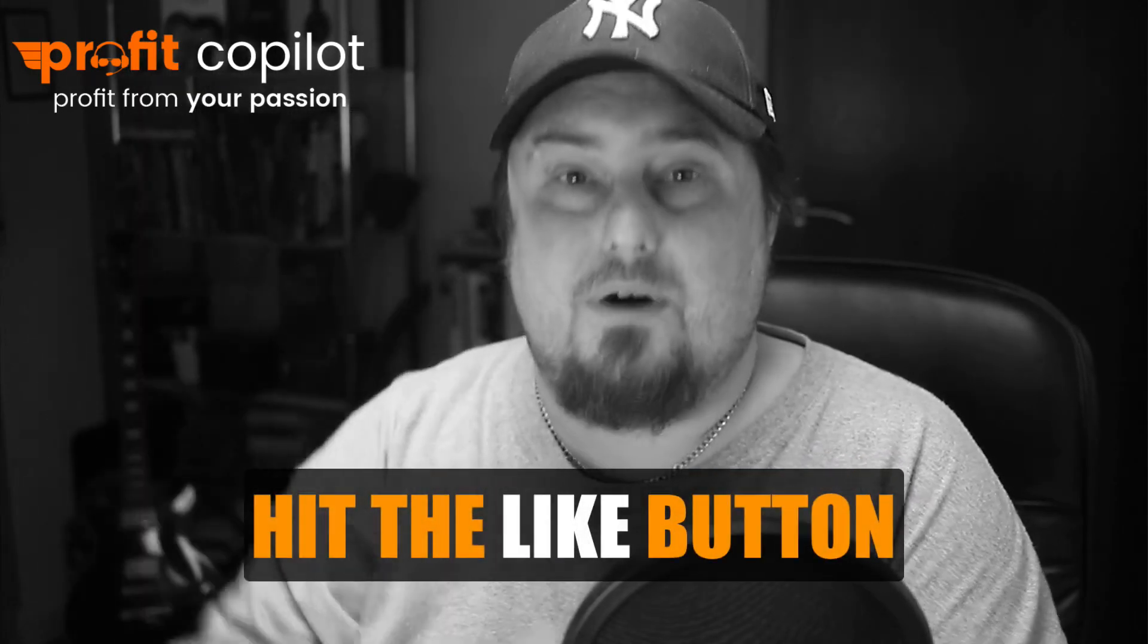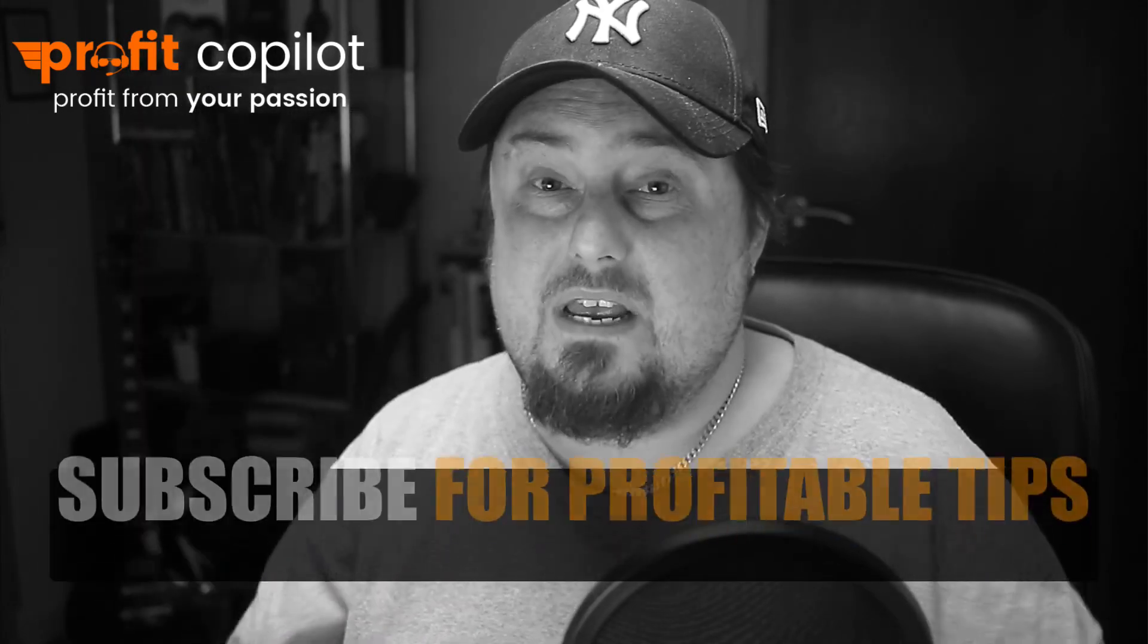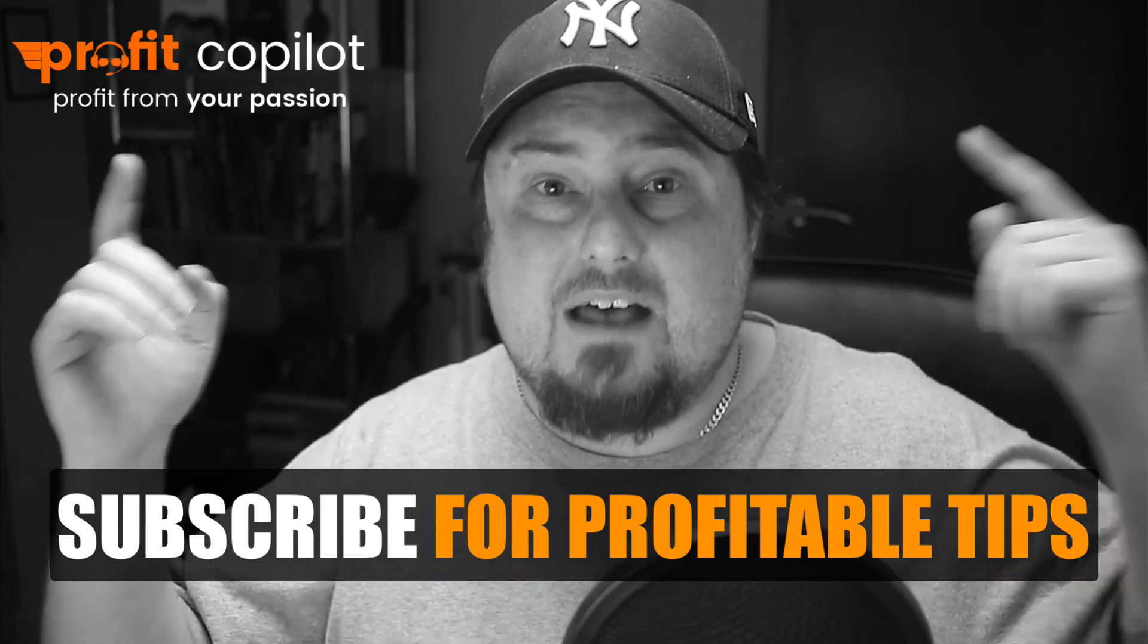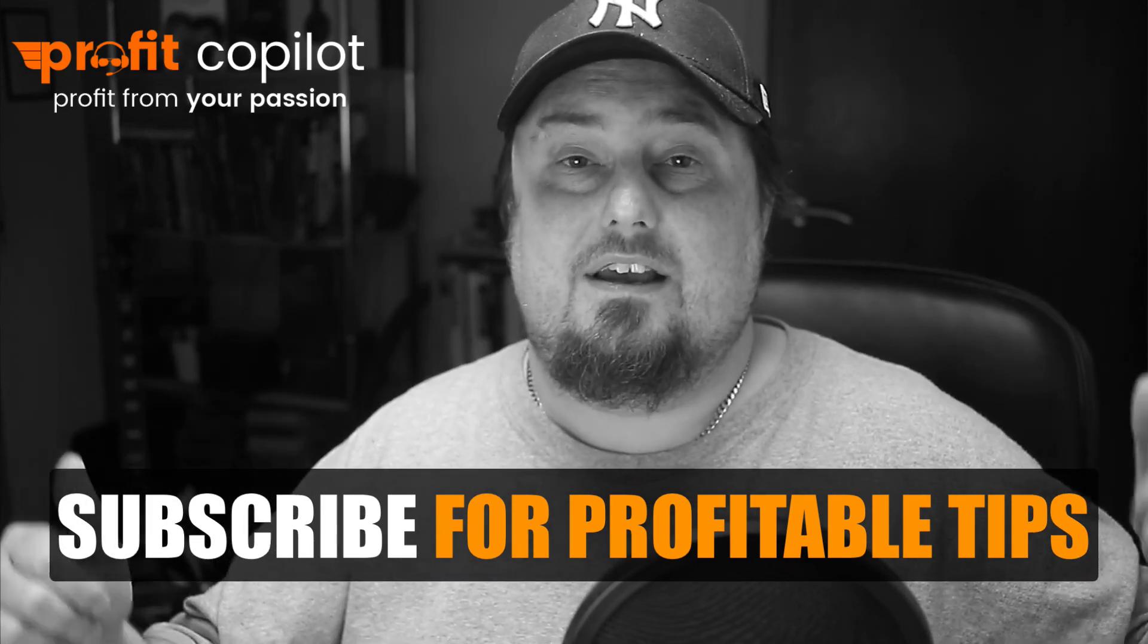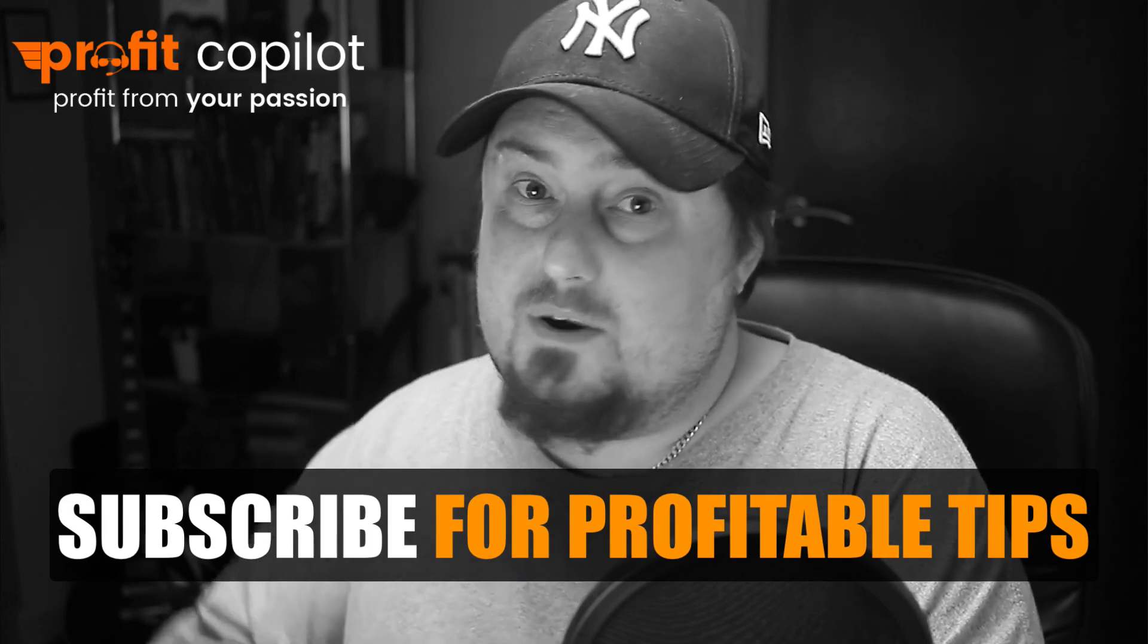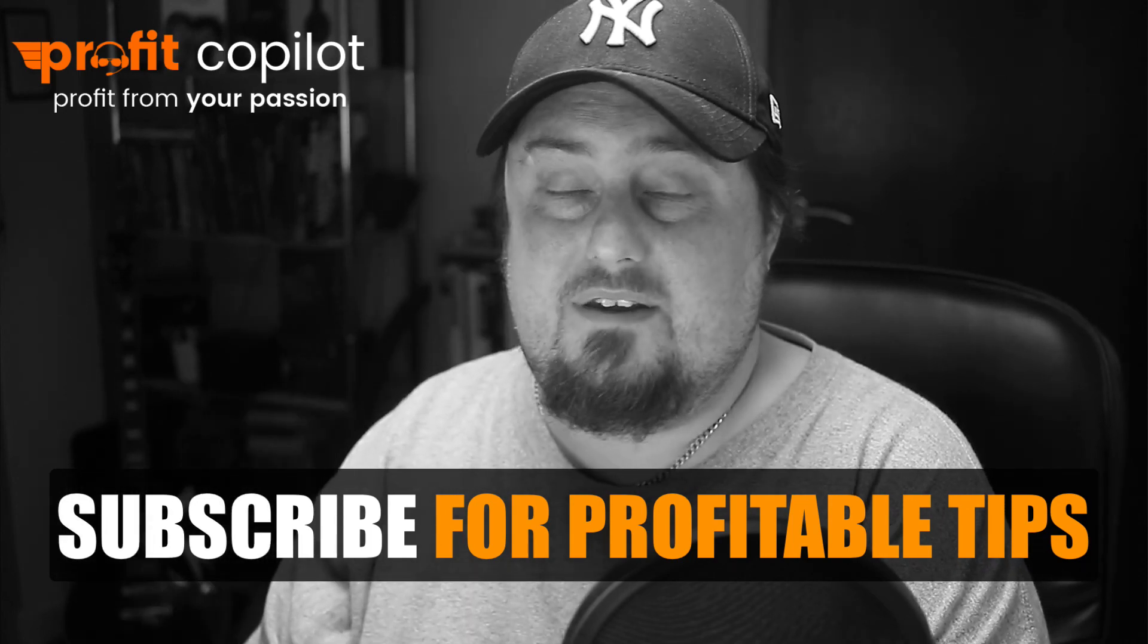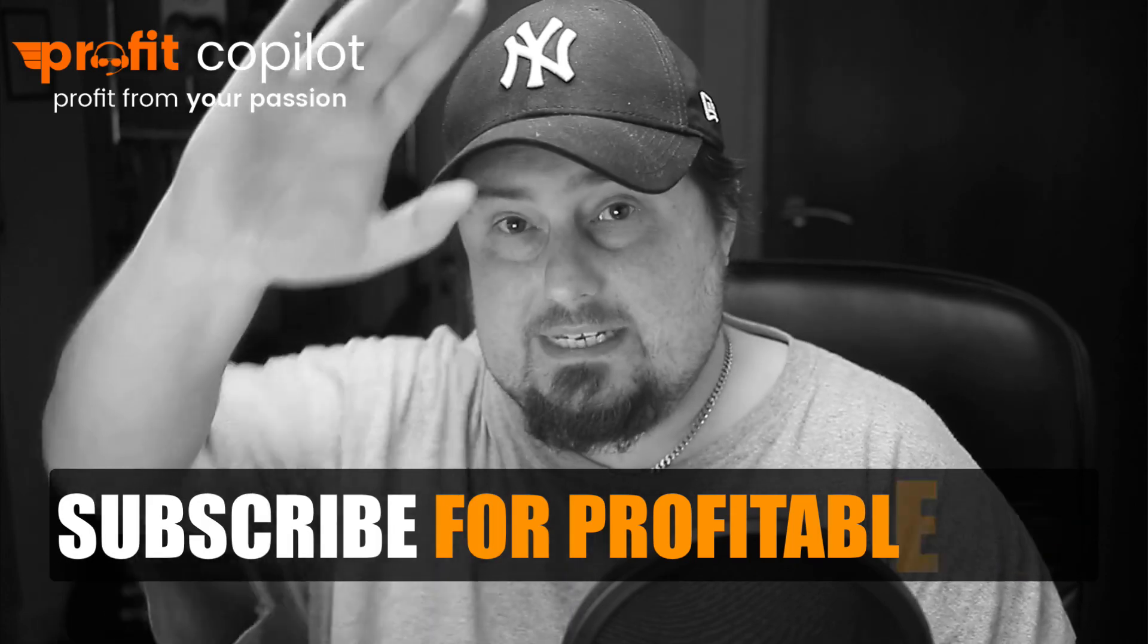I'm going to leave it there. I hope you found this useful. If you have, hit the like button below, subscribe to the channel—it'd be great to have you here—and hit that notification bell so you get another one of these from me tomorrow. Thank you very much for checking this out. Have a fantastic day and I'll see you tomorrow. Take care.